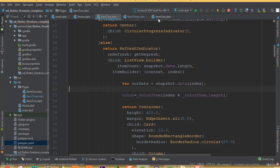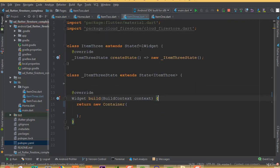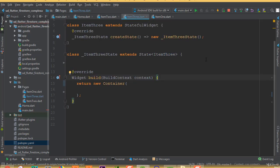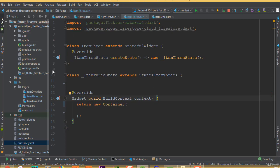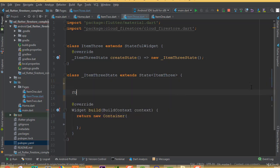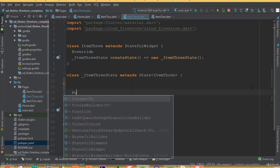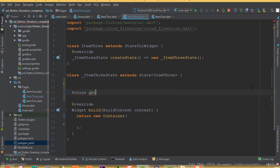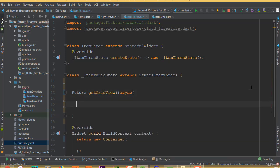First we need to open our item three class, which is currently empty. We need to add our Firestore function, so we'll add a future called getGridView.